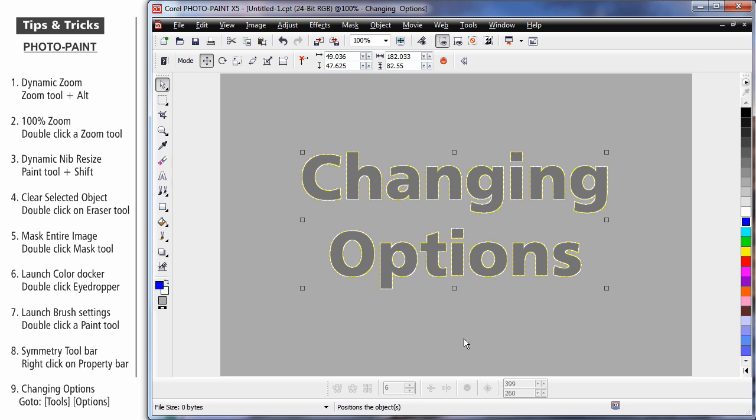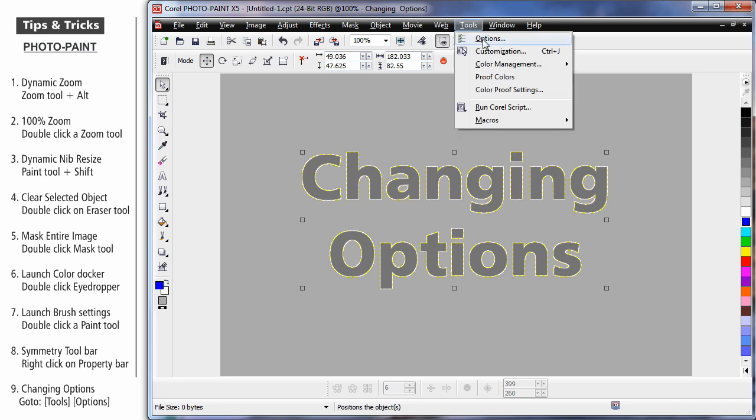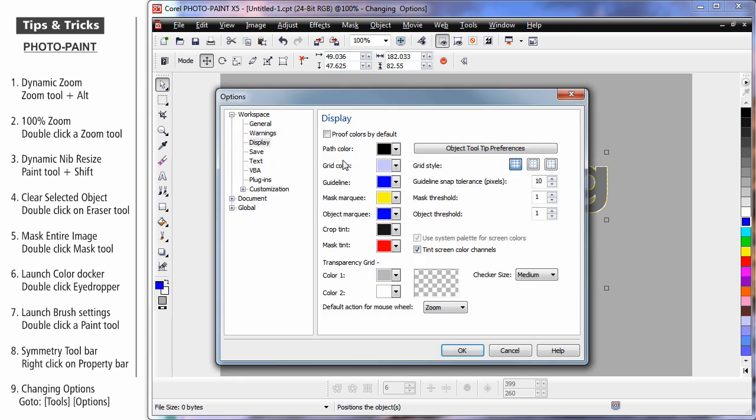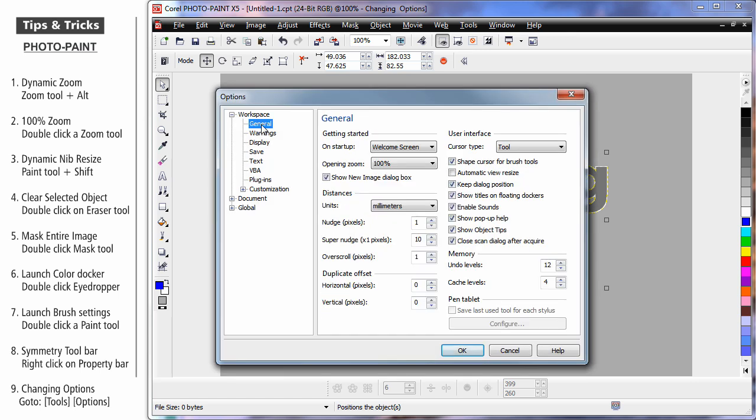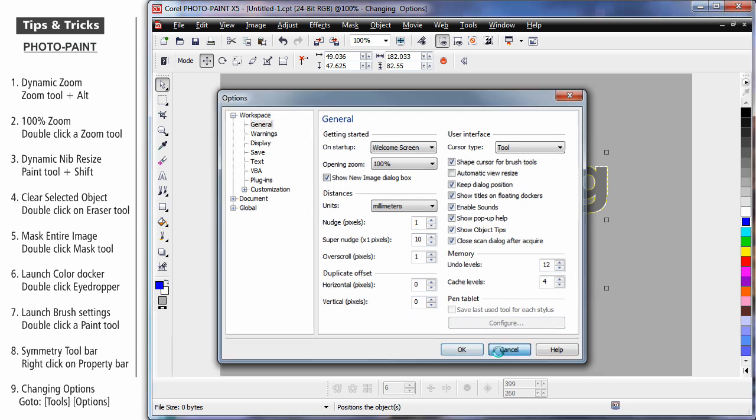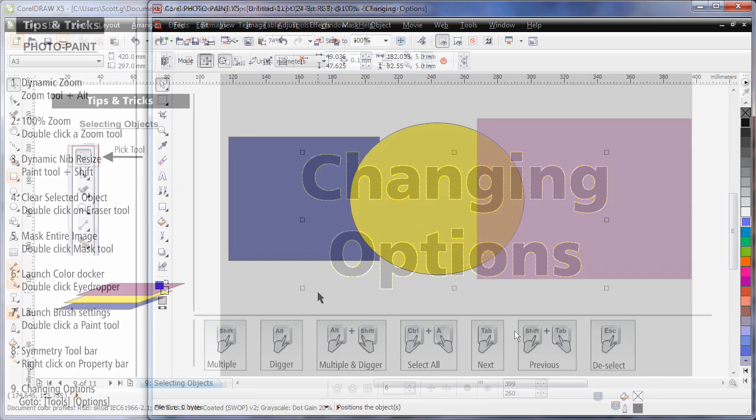And finally, I'm often asked, if I come to Tools and Options, and then General, how do you increase the number of Undo levels? Well, that's it right there. Okay, let's go back to CorelDRAW.